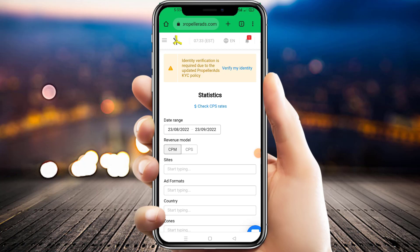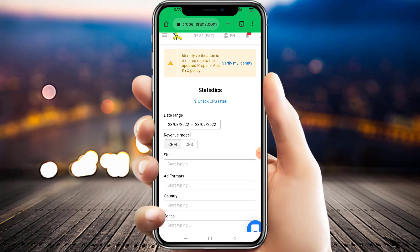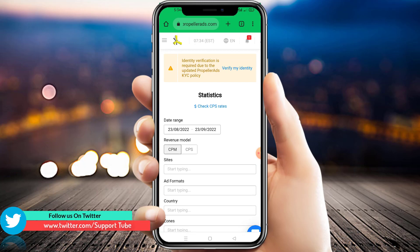Hello friends, welcome to Sport Tube. Today in this video we are talking about a Propeller Ads identity verification method. As you can see on the top we have a notification for identity verification. It's required due to the updated Propeller Ads KYC policy. We already verified this account, but we added a new payment method — a PayPal account — that's why we have this pop-up. In this video I want to show you how you can verify your new payment method in a Propeller Ads account.